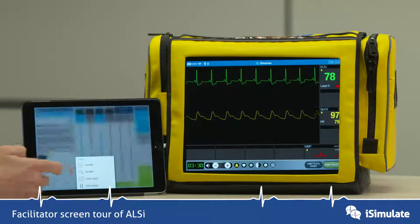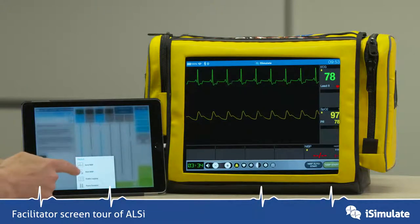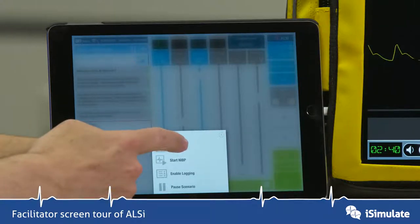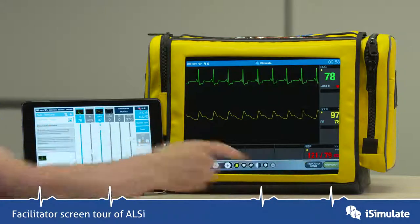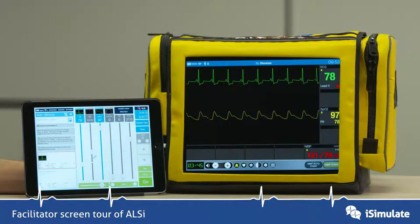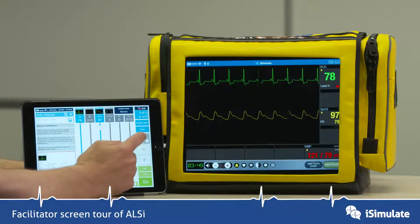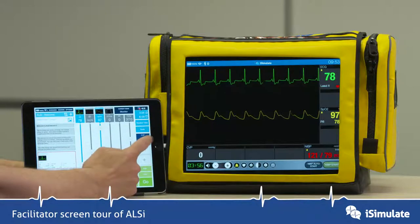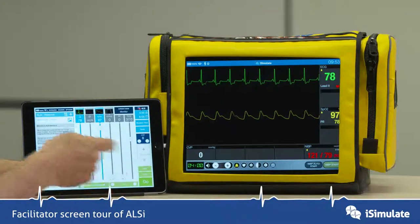There's a tools menu which has four quite useful functions: send BP, start NIBP, enable logging, and pause scenario. I'm going to send NIBP — you tap on that and you can send the blood pressure over onto the student screen. There are also custom numerics, and by activating that you will see that the CVP number has appeared. You can alter those numbers by changing them and pressing go.